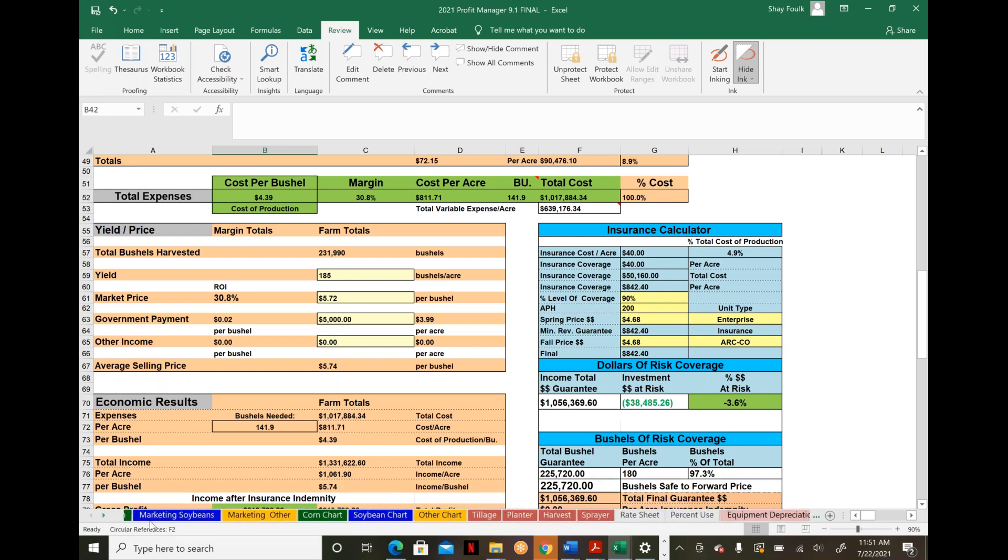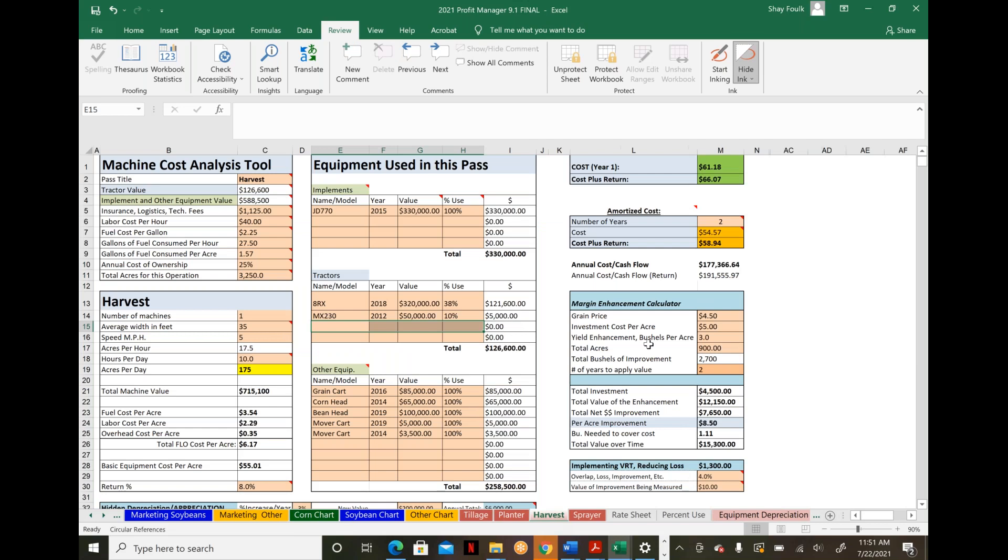Jumping to the equipment calculation tool—an area we emphasize. In this harvest pass scenario, we take your combine, tractors, grain cart, corn heads, soybean heads, and put in the total value. Then: how many acres will you cover? What's your fuel and labor consumption? What other variables like insurance, logistics, and technical fees apply?